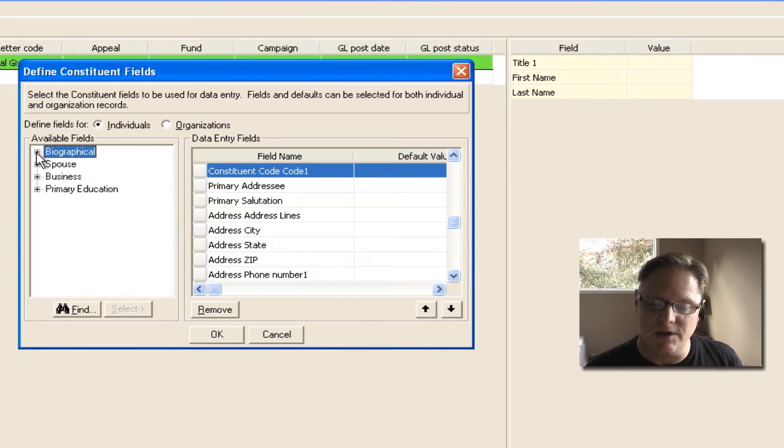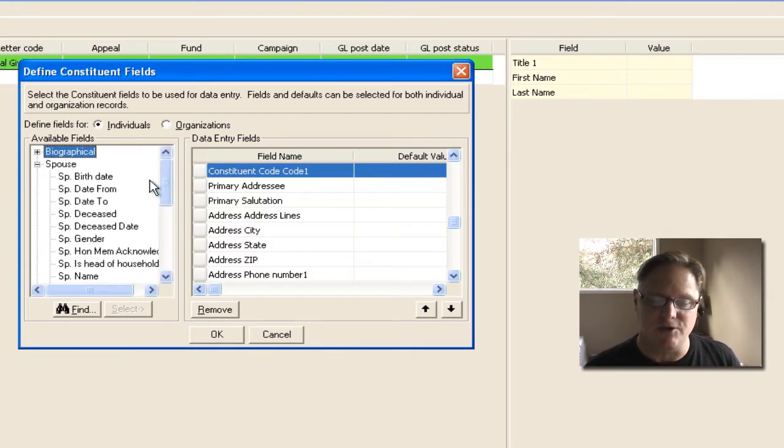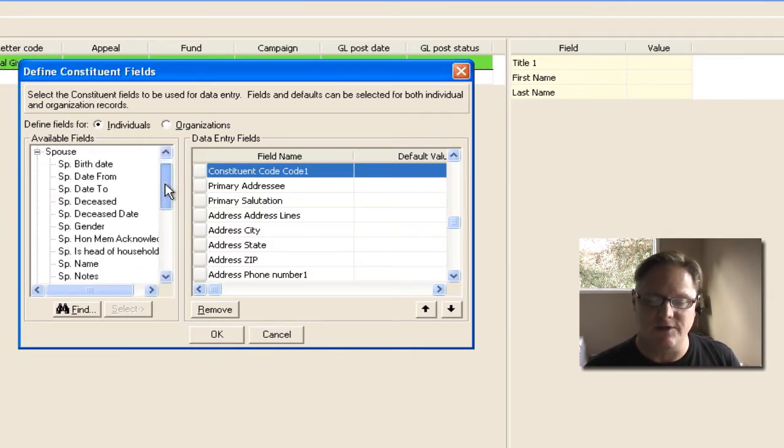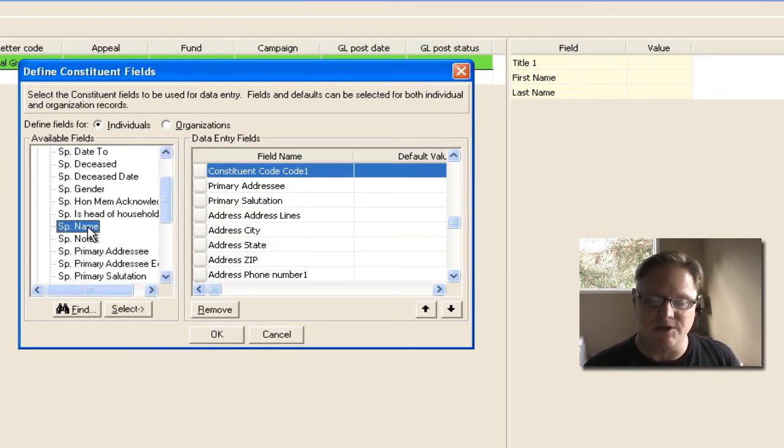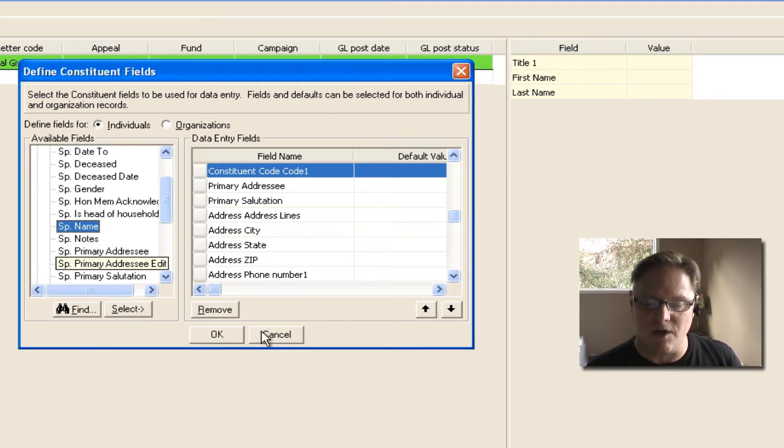Another good thing to do is to put the spouse record. So if there is a spouse, you can make sure the salutation is correct as well.